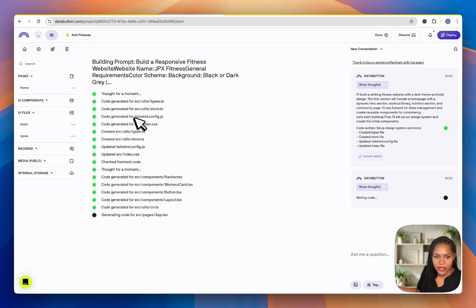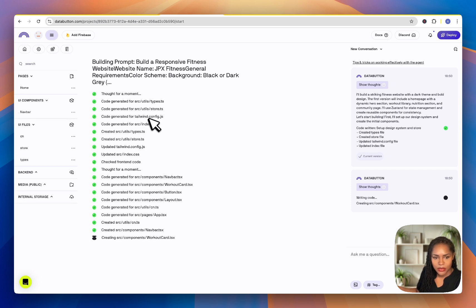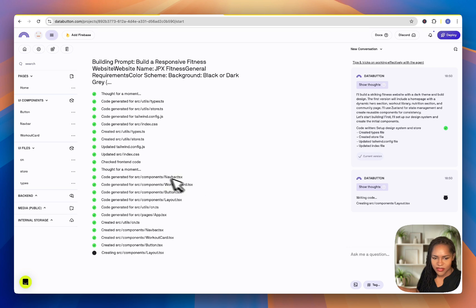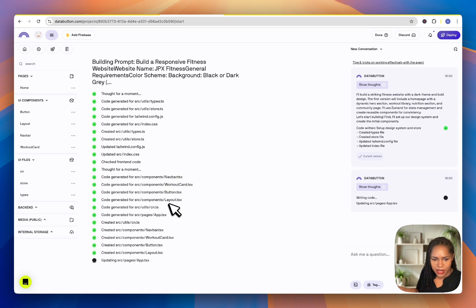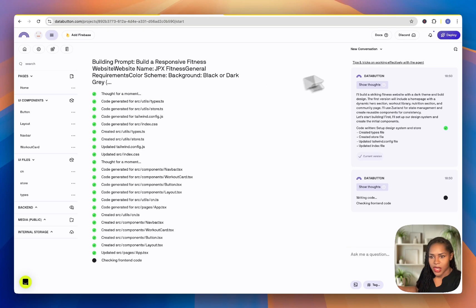It looks like it's chosen a similar tech stack. I can see Tailwind, it's creating workout cards, it's done the navbar button layout. It's doing its own thing, and then it's going to spin up a preview just like the other tools. Let's look around while it does some more things.